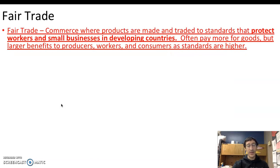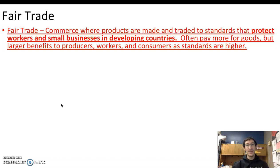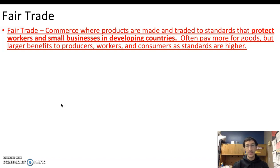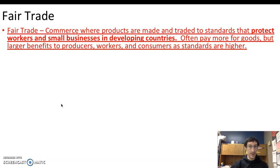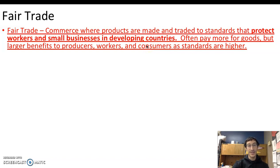The last thing to bring back here is fair trade. This ties into helping people in developing countries to protect workers and small businesses. With a lot of global trade, they're the ones in those developing countries who are hurt the most — typically overworked, underpaid, their economies aren't being built, and their standards of living aren't improving at the rate we would like. Fair trade practices are meant to essentially pay more for goods, but the benefits help those in developing countries earn a better life, get a better standard of living, and increase their Human Development Index. There's a large benefit to producers, workers, and consumers as standards are considered to be higher — we're paying a little more to make things better for everyone.